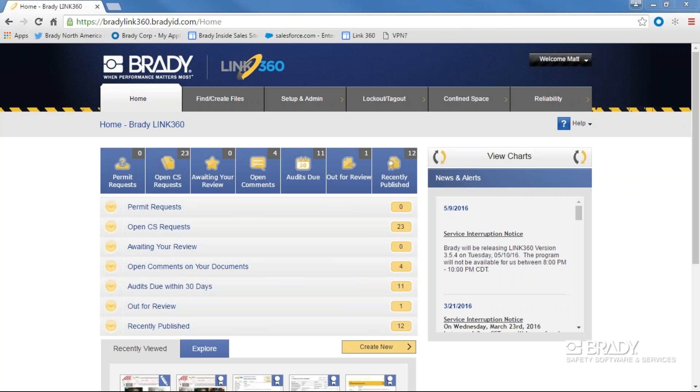Let's take a look at adding a piece of equipment in Link360. To add a piece of equipment in Link360, you must have the proper permissions to do so. If you're not able to follow these steps, contact your site's administrator.